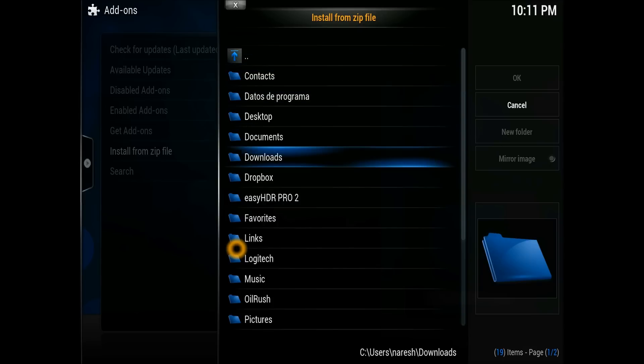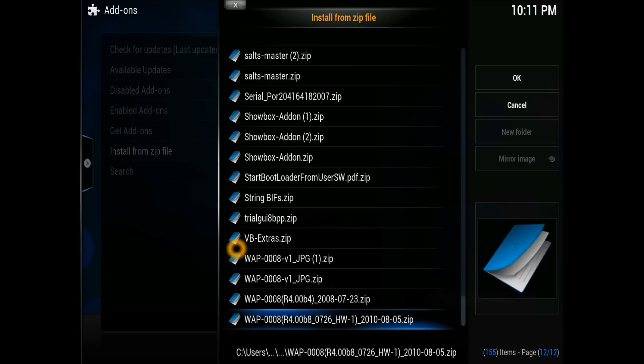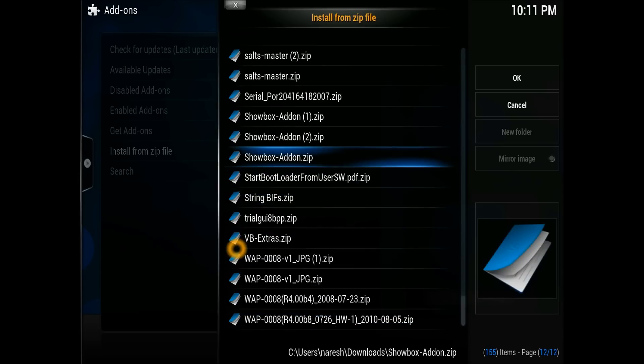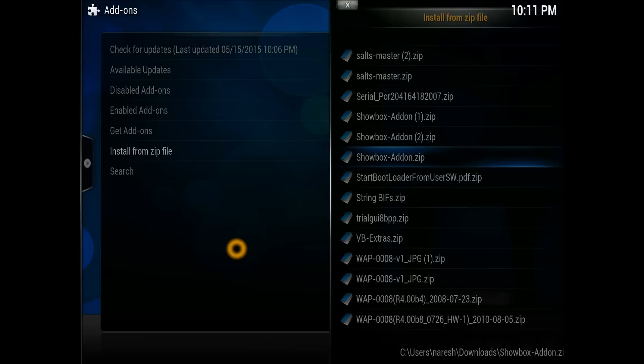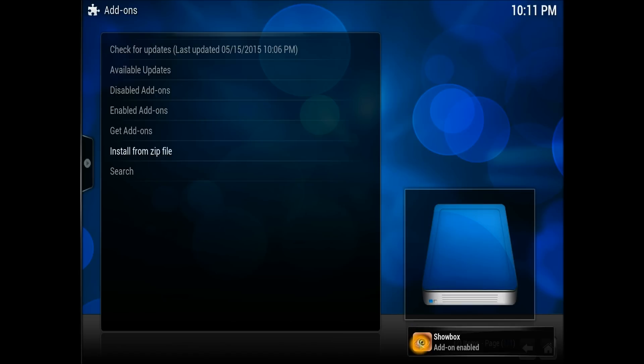Select my name and need to go straight to downloads. ShowBox starts with S and it's a zip file. There you go guys, ShowBox add-on. You hit it, it will open up and install it for you.